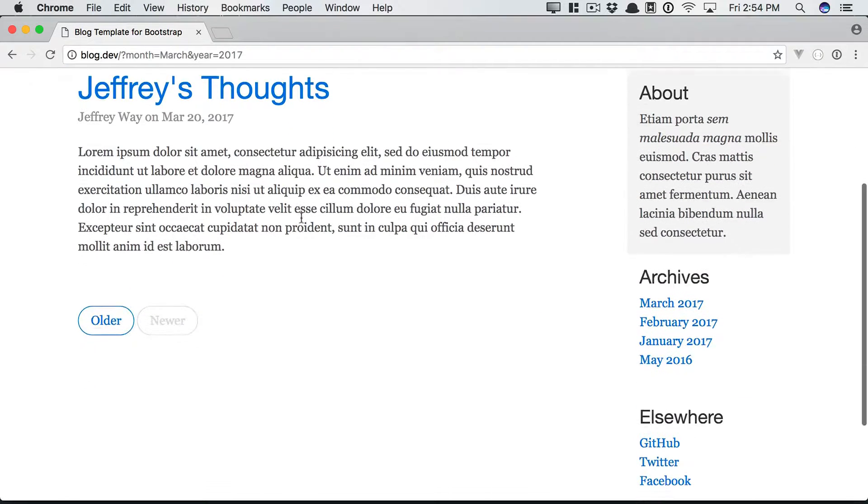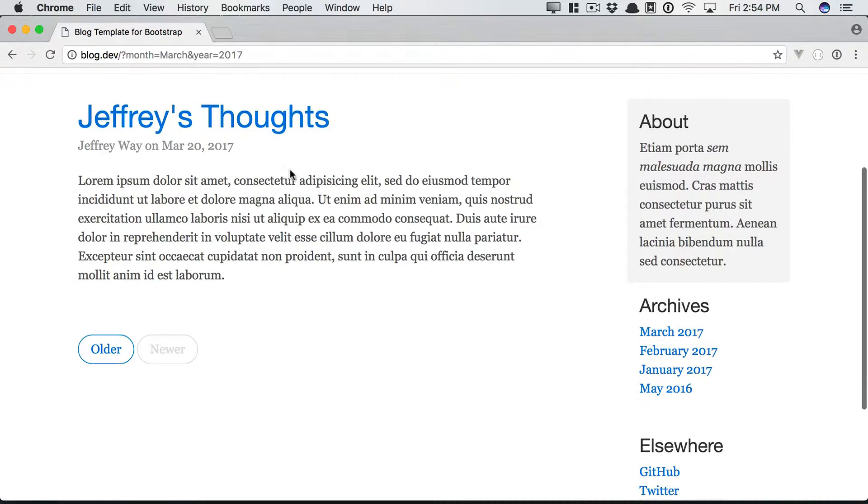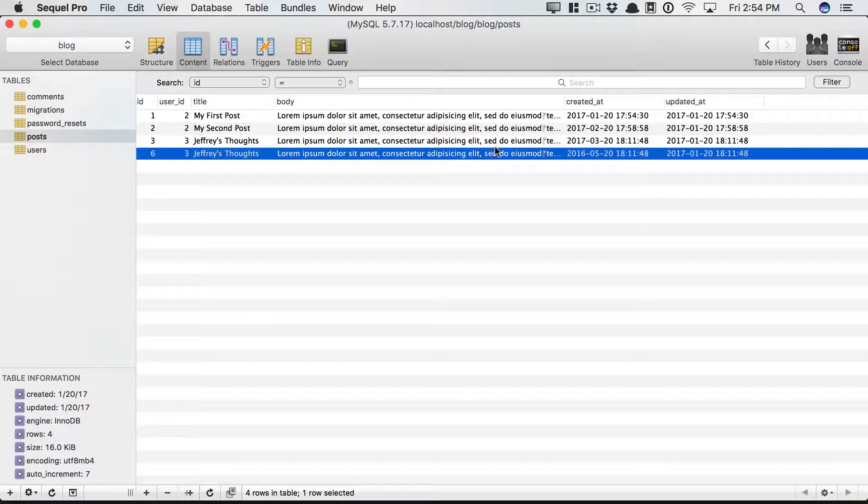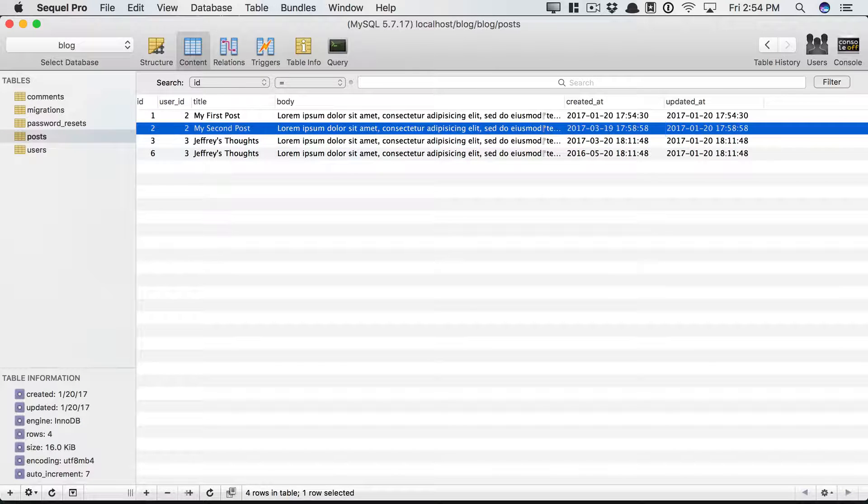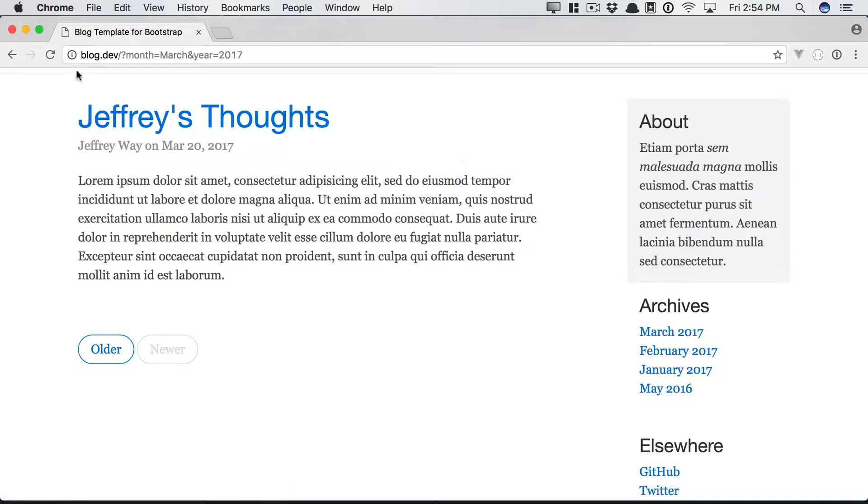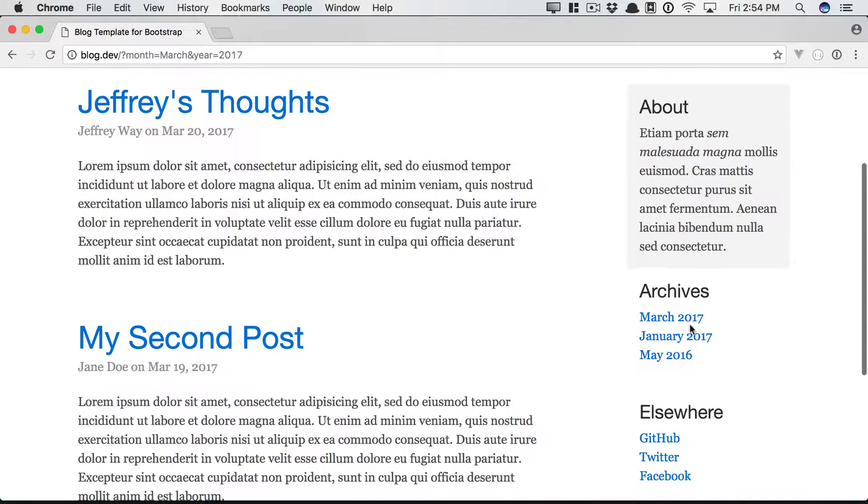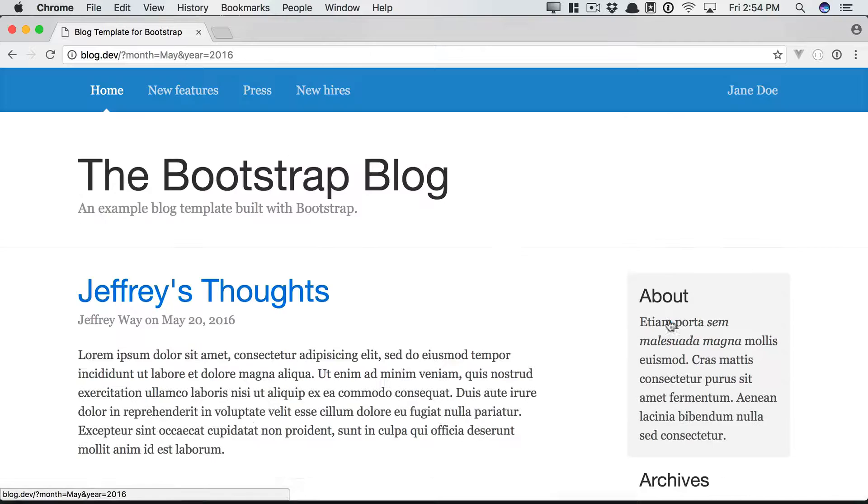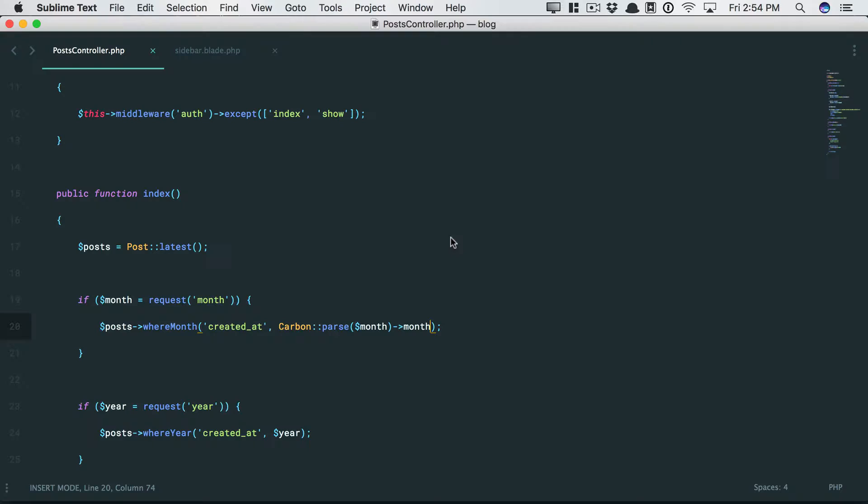So now if we come back and give it a refresh, we can see only the posts that were published in March. Let's make sure that works. Let's change, how about this one? And this will be on March 19th. Okay, refresh, and now we see two records, one in January, and then one in May 2016. Okay, so that works, and it's simple.